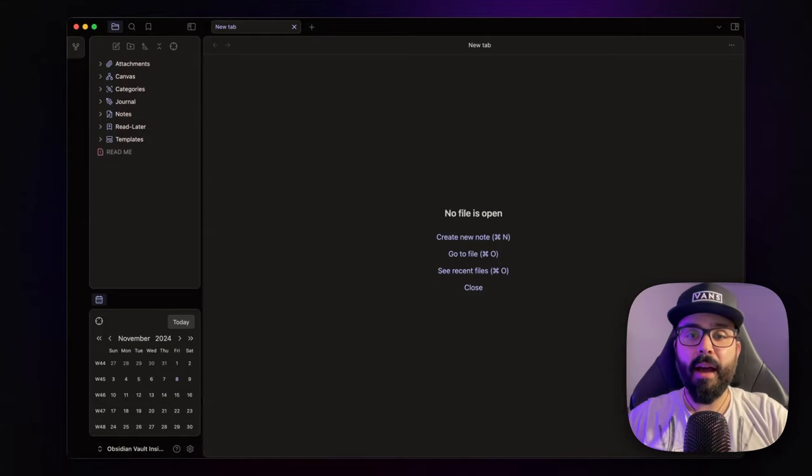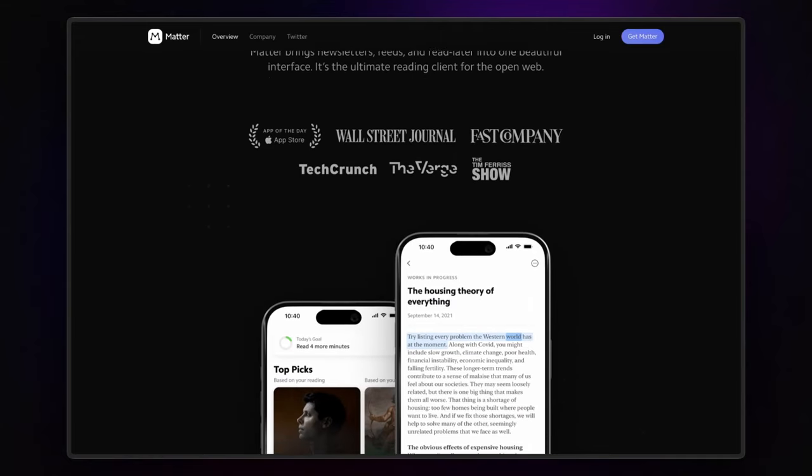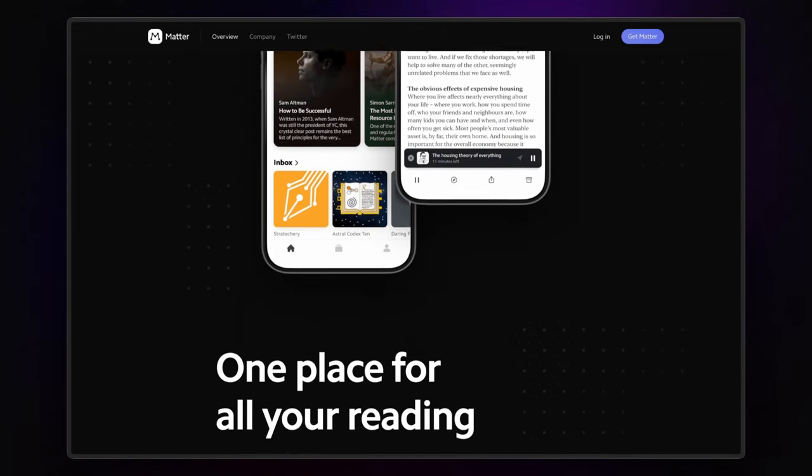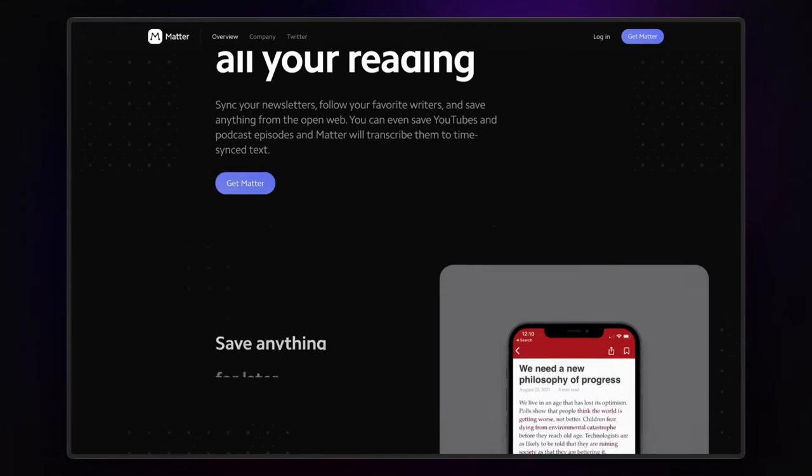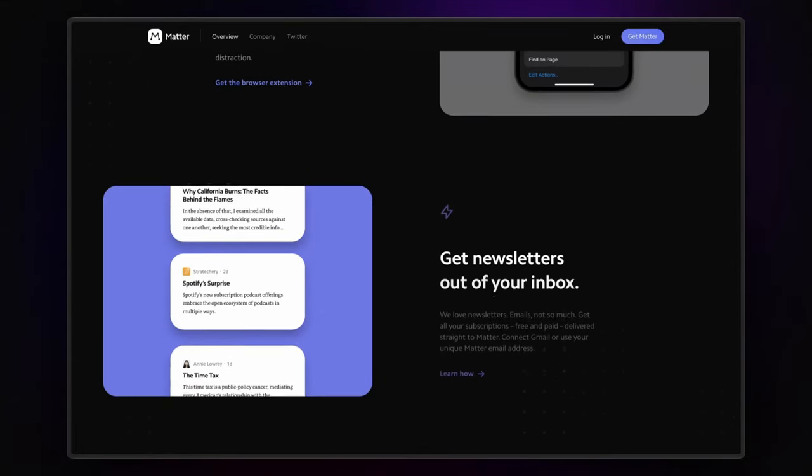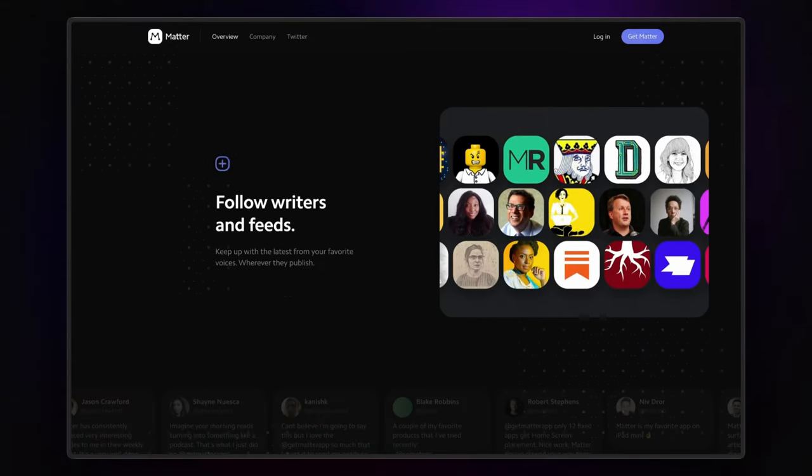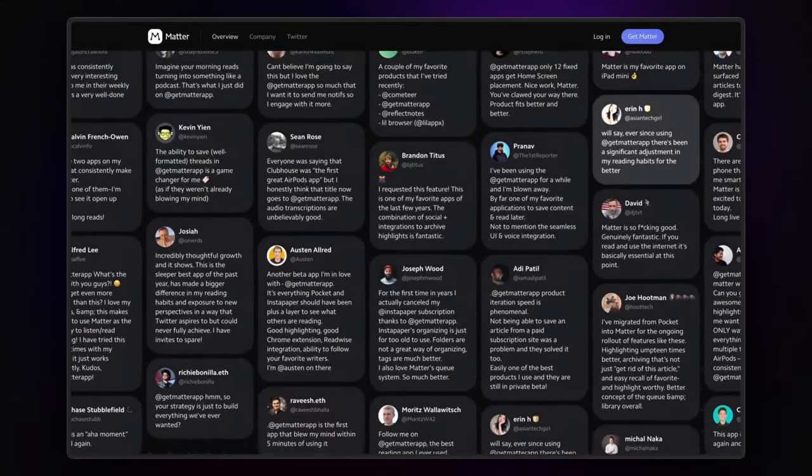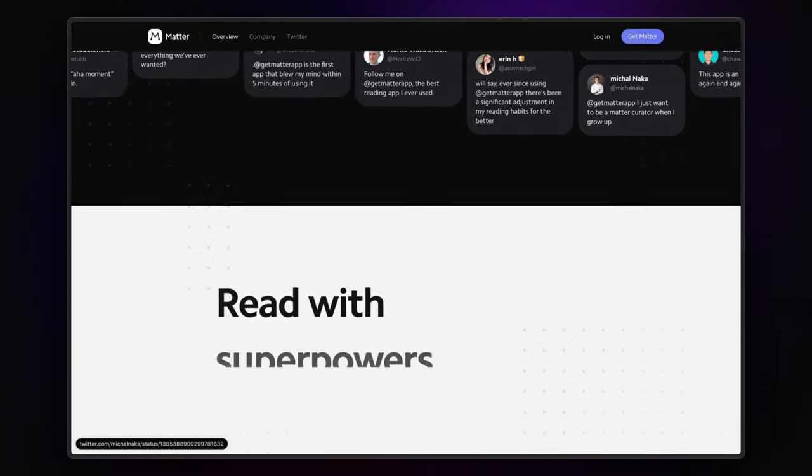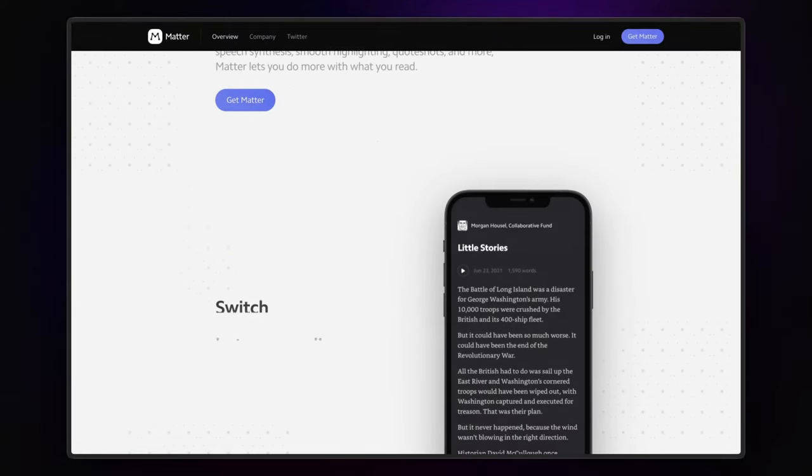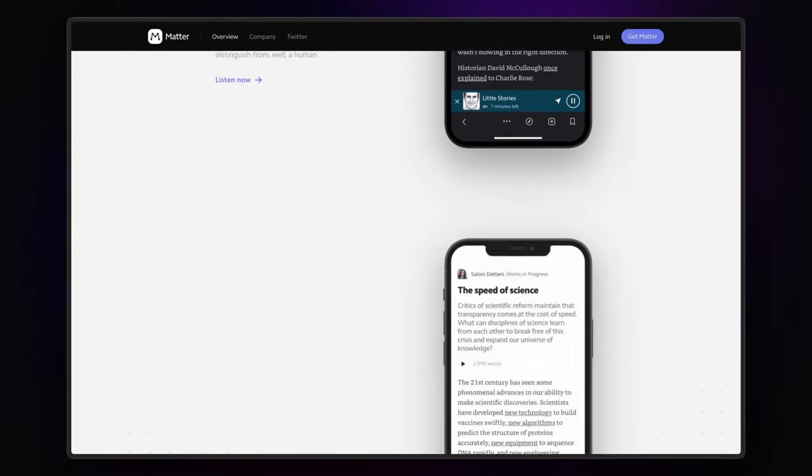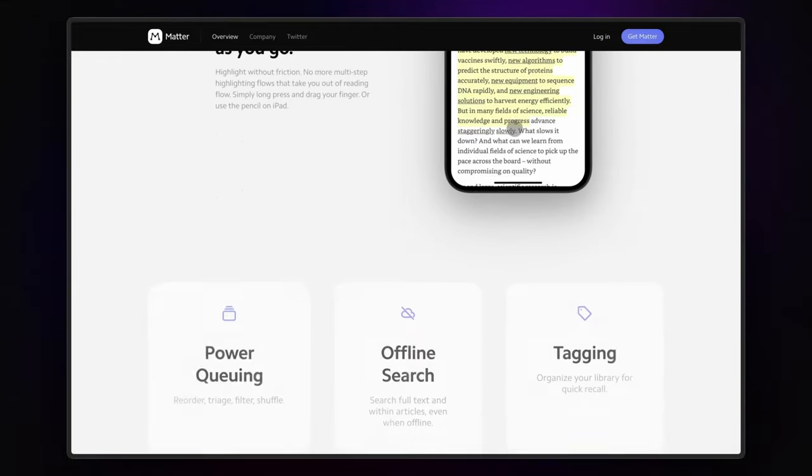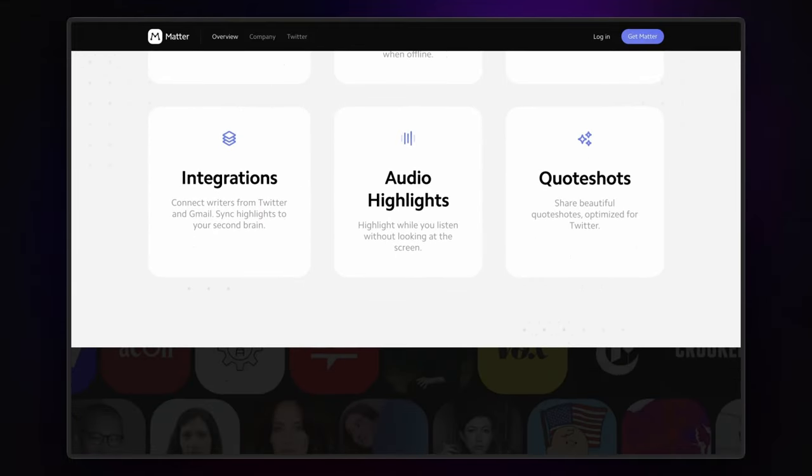But today I want to introduce you to Matter, another great read-later app that offers some unique features. With Matter you can save articles, videos, podcasts, practically anything you don't have time to engage with right away, and access and consume it all in one place. Plus the app's home page includes a smart content discovery tool so you can get fresh and curated reads at your fingertips.